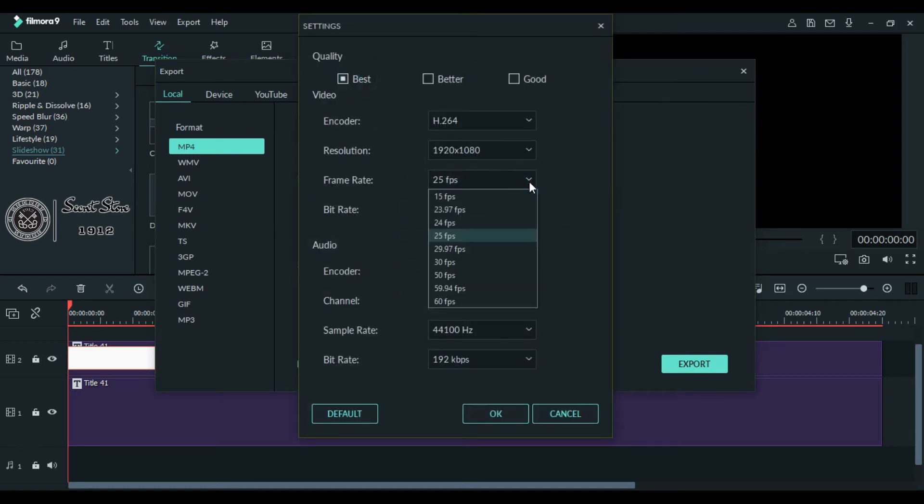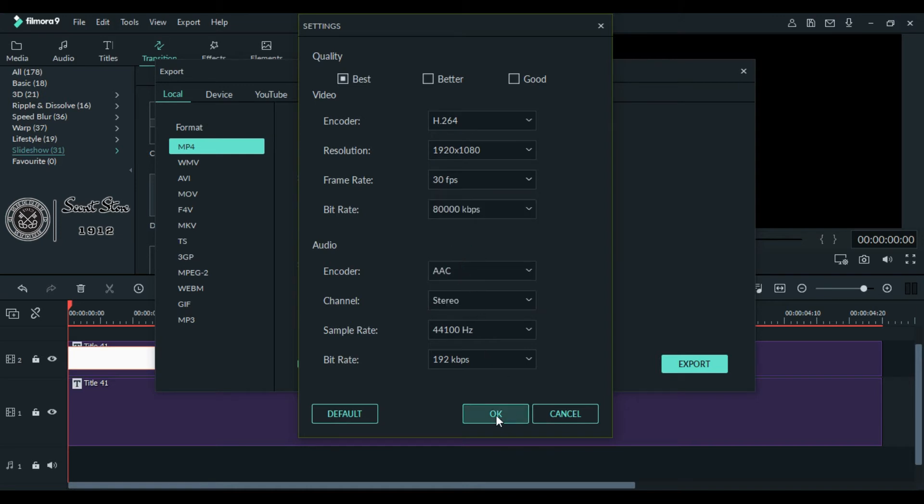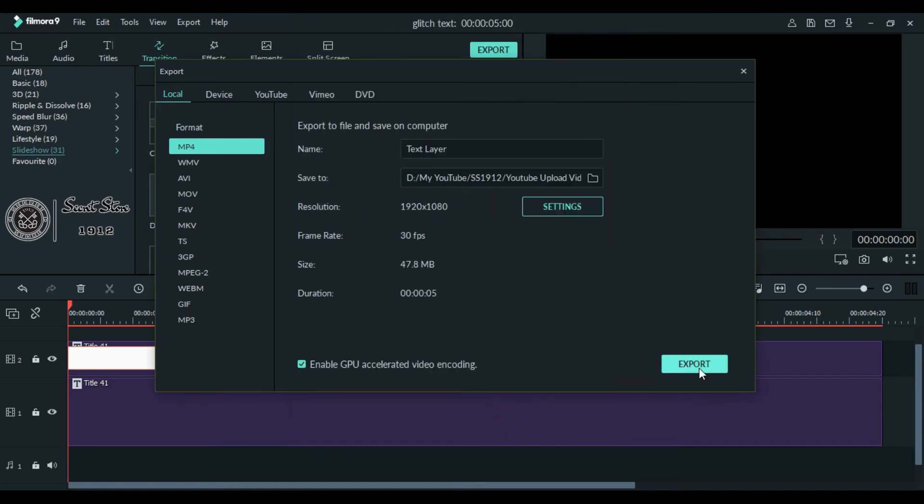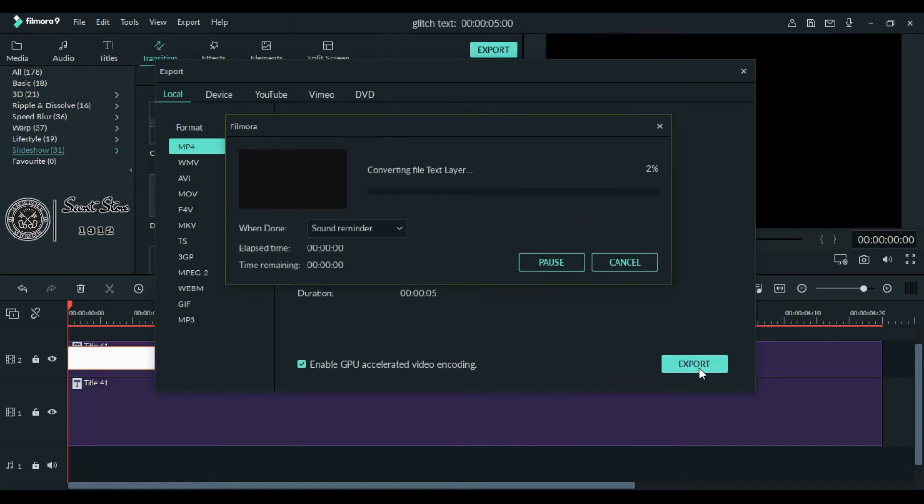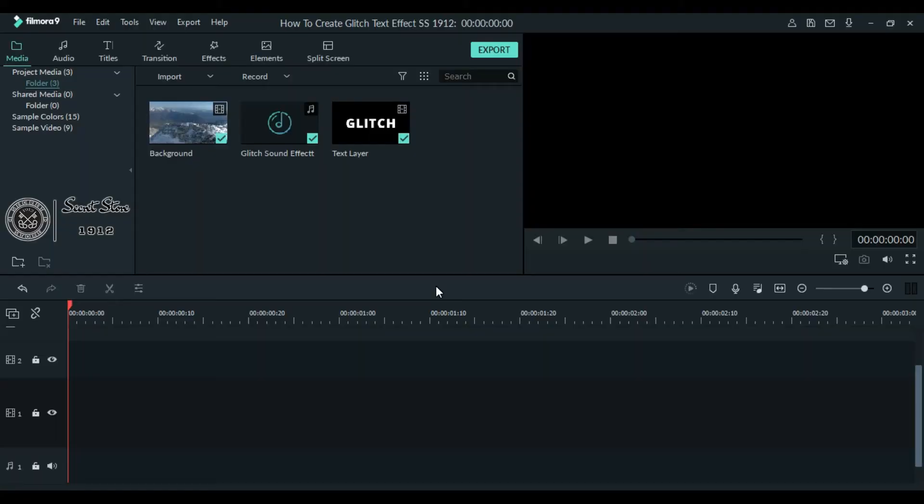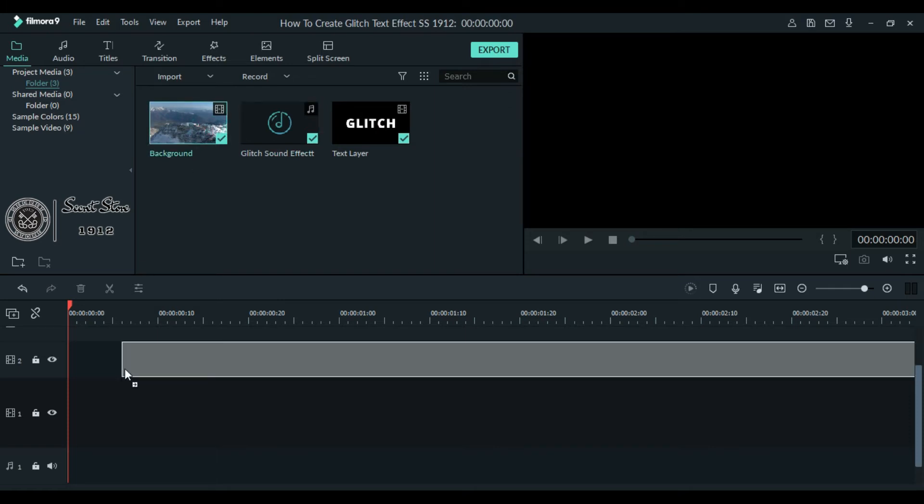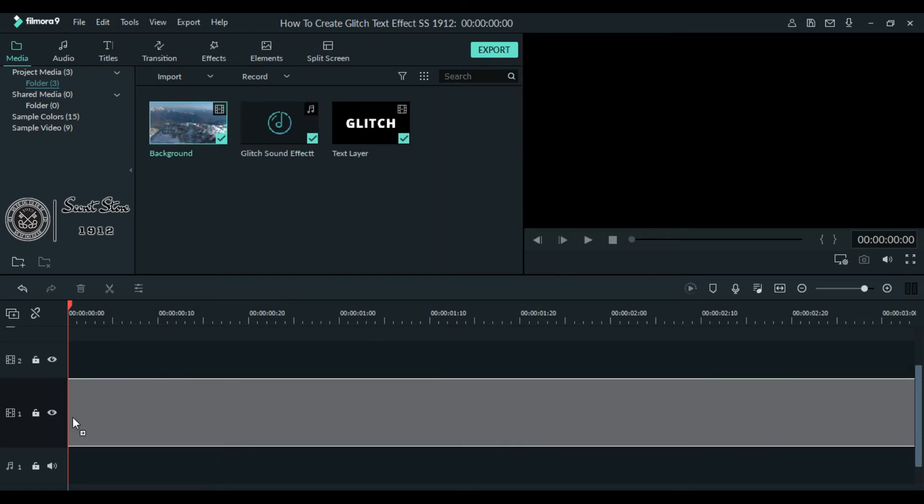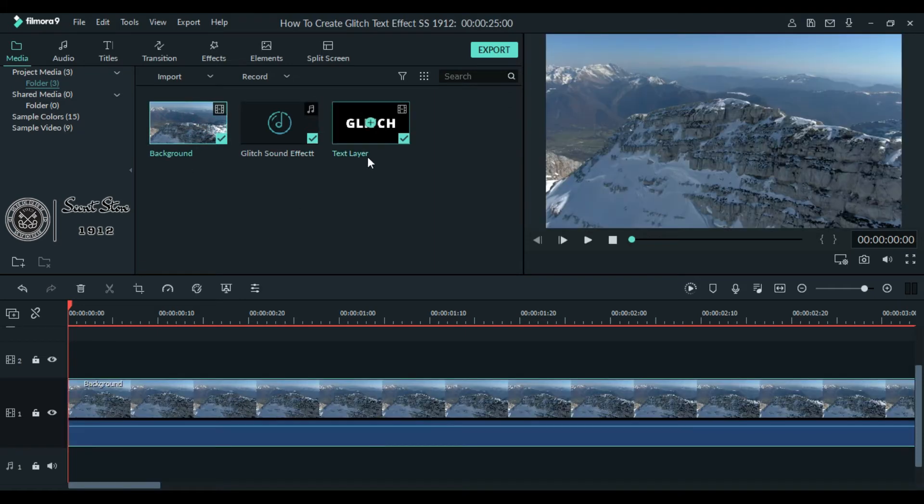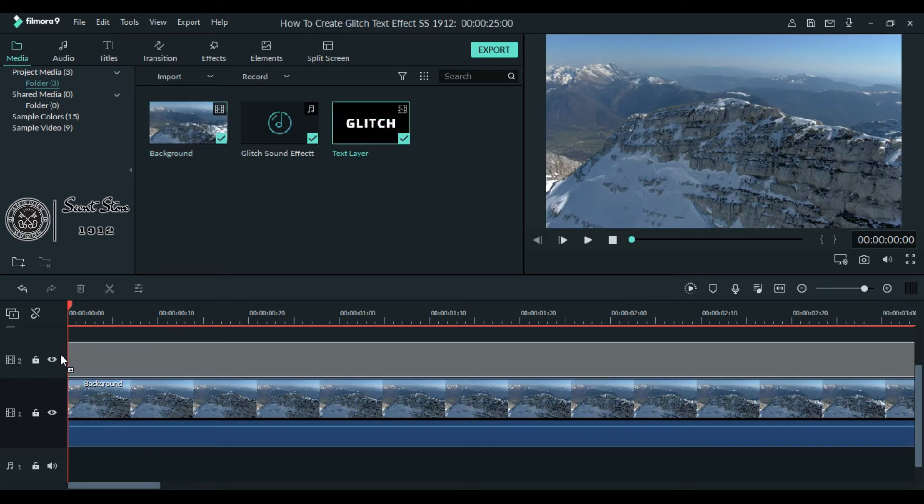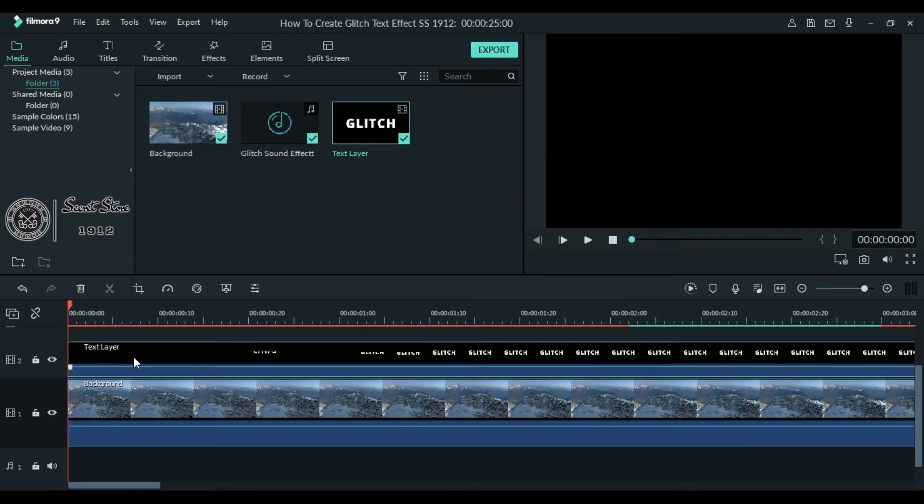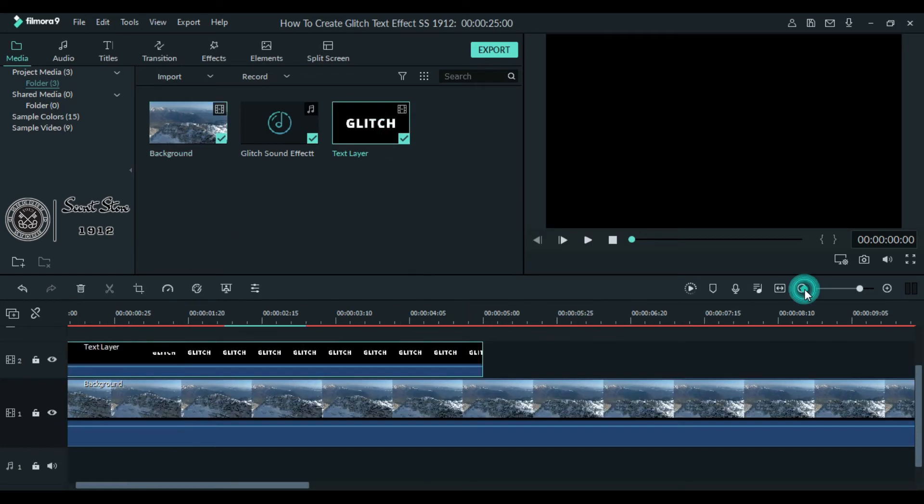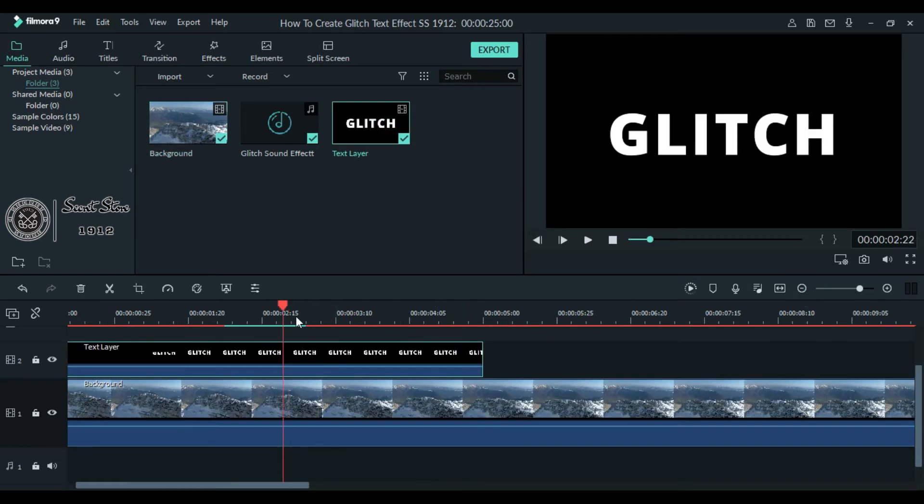Now import any videos for your background and the text layer which you exported earlier. Drag your background video clip first, then drag the text layer at the top. Now cut the video how long you want. First three or four seconds are enough, so I will cut the remaining part and delete it.